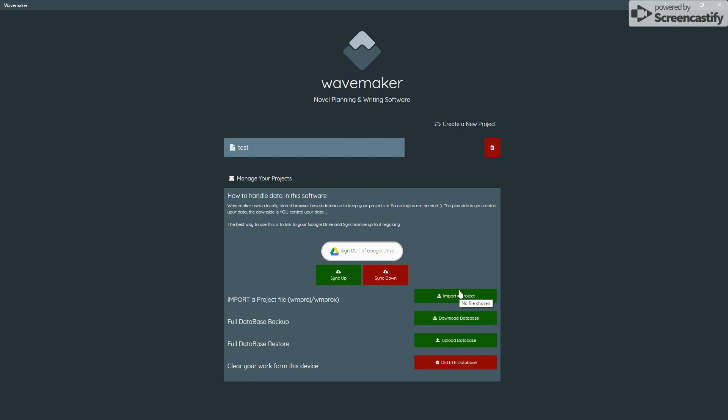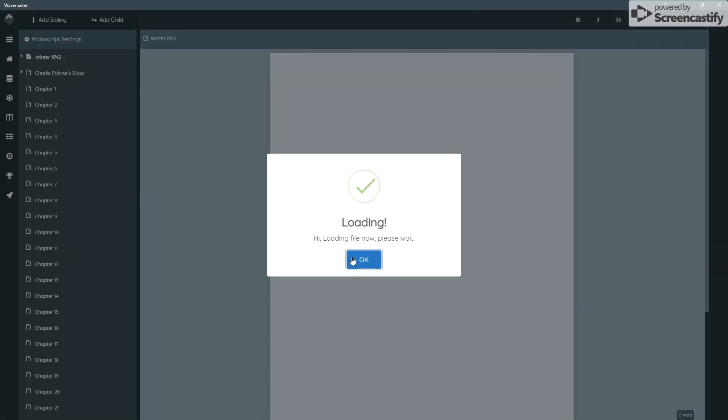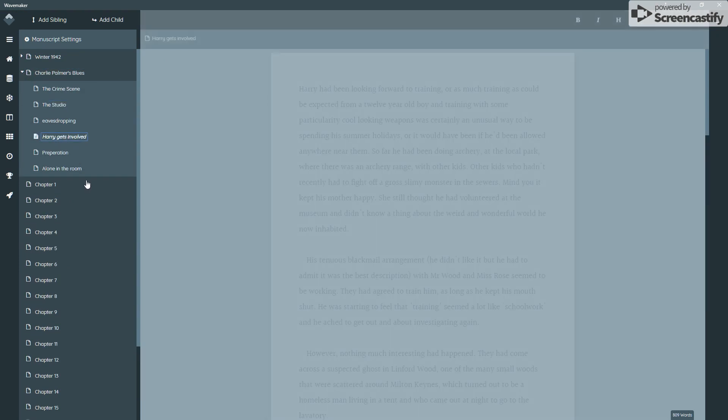You can also export an individual project from the export options once you're in a project. So if you want to give a project to a friend or just move one file to a new device, you can export that project, email it over, and import it again. And I do have one sitting here — I'll do that now, and it loads in the entire project as is.